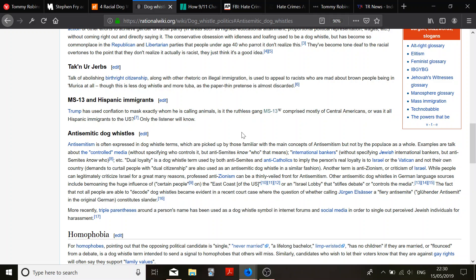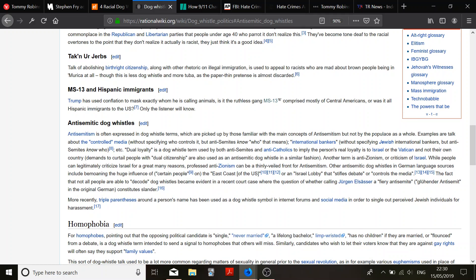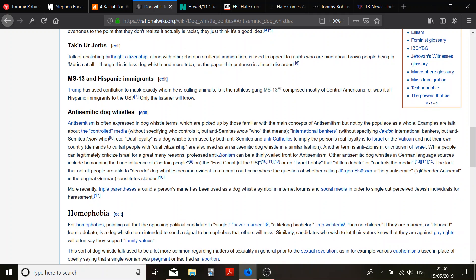MS-13, those animals. Cartels, and gang members, near terrorists, I'd say. Well, they terrorize, but you could say that it's not against the state on political ideology, so, okay, not a textbook definition of terrorist, fair enough. But, they are terrifying. There you go. MS-13, Hispanic immigrants. Trump has used conflation to ask exactly whom he's calling animals. No, he hasn't. He has been explicit to talking about MS-13, comprised mostly of Central Americans. Only the listener will know. Cool. Well, listen to it. Then you'll know. And don't just listen to a bit taken out of context.